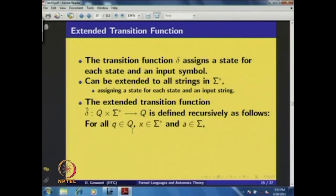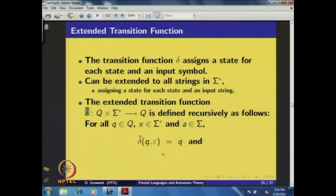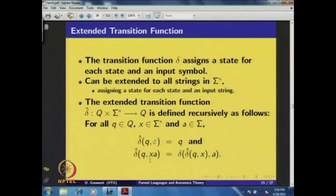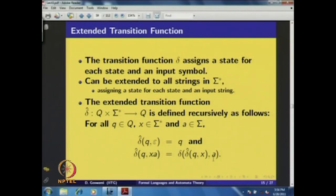The extended transition function δ-hat is defined as follows: for all q ∈ Q, δ-hat(q, ε) = q — meaning without any input the automaton remains in the same state. And δ-hat(q, xA) = δ(δ-hat(q, x), A), where x is a string and A is a symbol — meaning we first apply δ-hat on the string x starting at q, then apply the original transition function δ on the single symbol A.